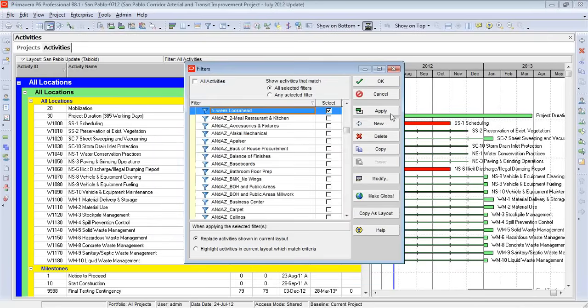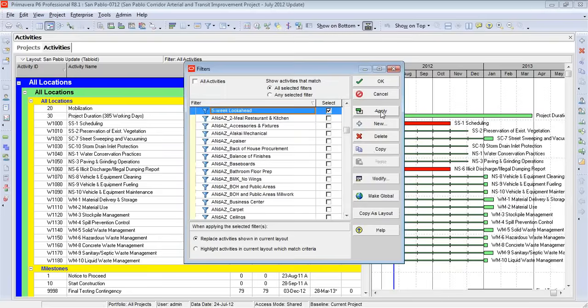We click OK. And we make sure it's selected. And we hit Apply.